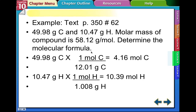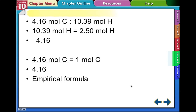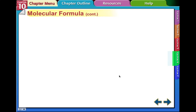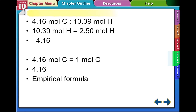We use our mole-mass ratio to convert the given grams to moles. We get 4.16 moles of carbon. We know we have 10.47 grams of hydrogen — using our mole-mass ratio gives us 10.39 moles of hydrogen. Once again, we find our ratios using the lowest value. By doing that, we get 2.50 moles of hydrogen and 1 mole of carbon. That will give you the empirical formula — what do you think the empirical formula for that will be? If you have questions, come ask me about that one in class.